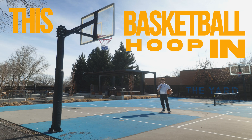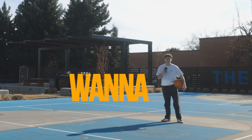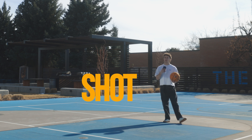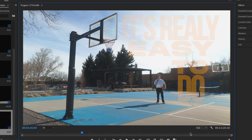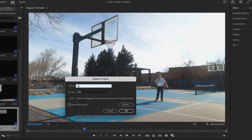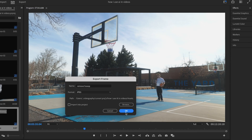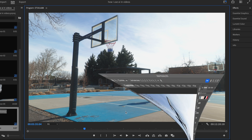Let's say we want to get rid of this basketball hoop in this shot. When we have a static shot, it's really easy to do. We're just going to export one of these frames right here.